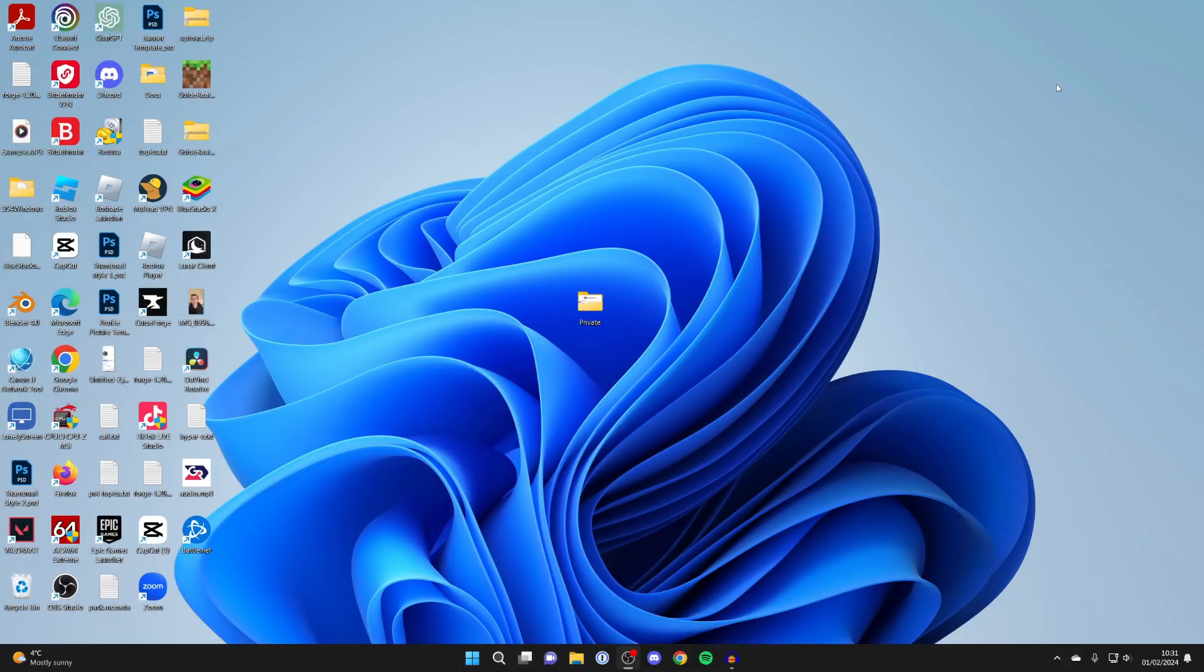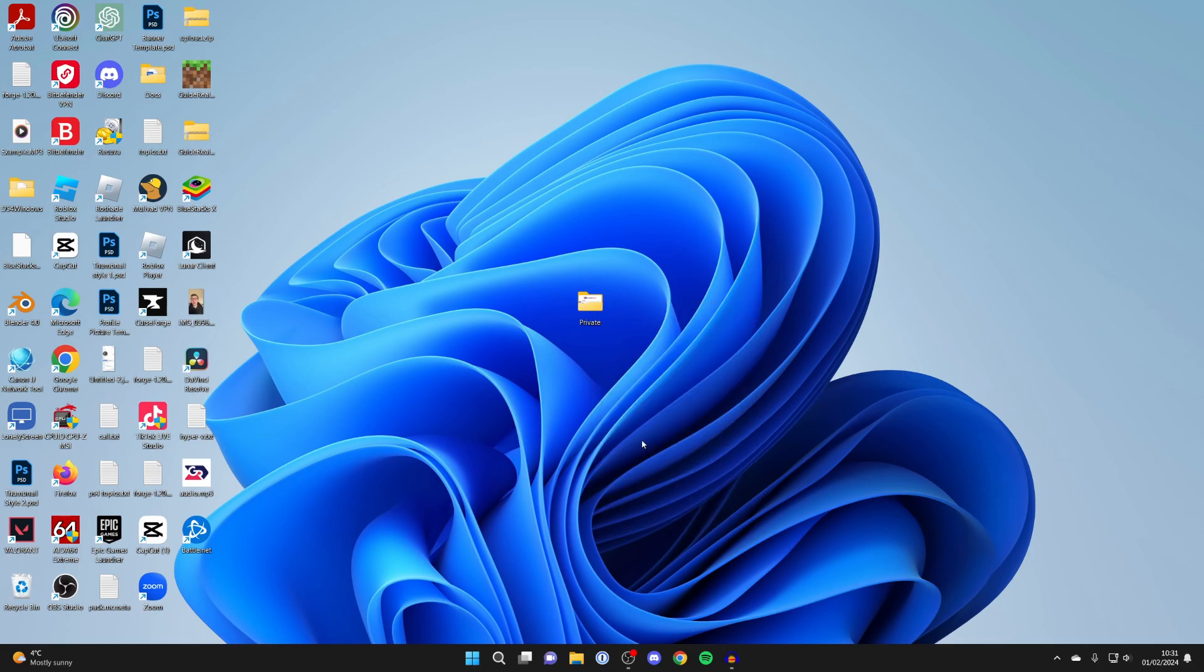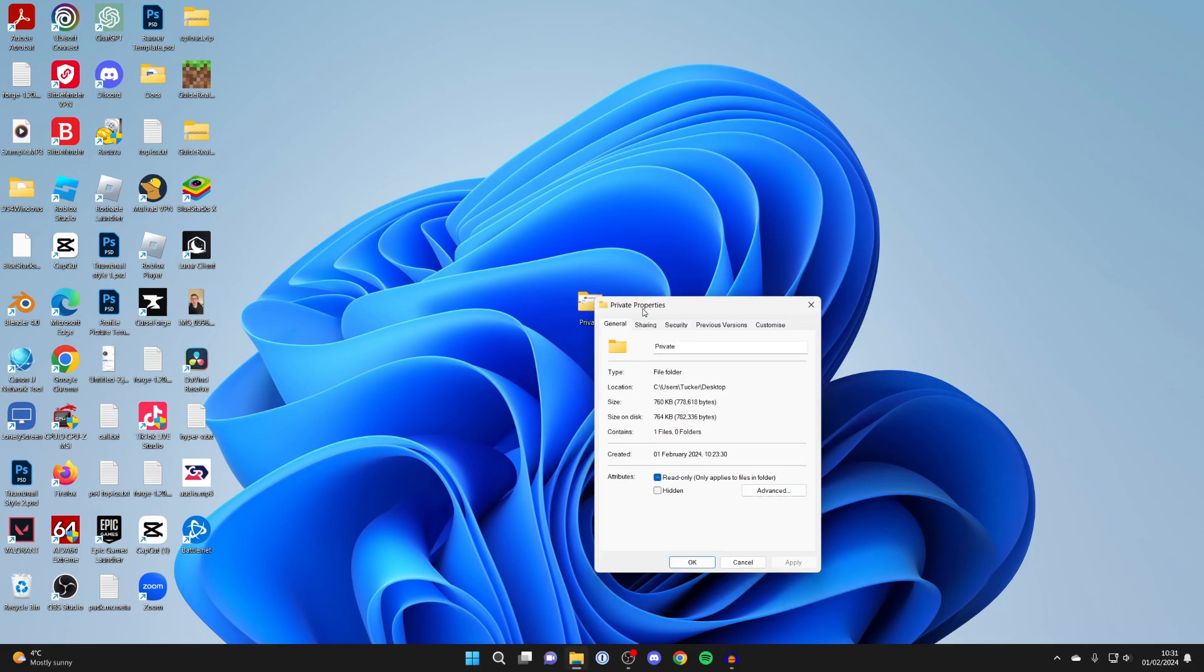First of all, find the folder which you wish to hide. In this case, it's this one here on my desktop called Private. All you need to do is right click on it and then click on Properties.